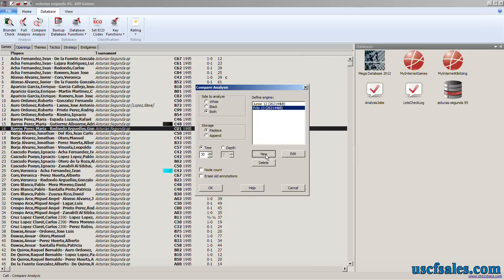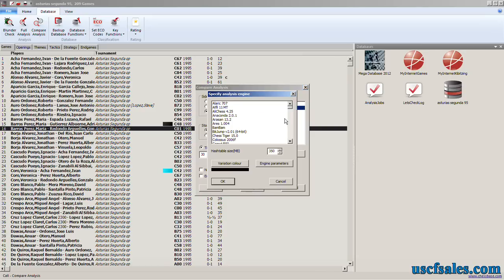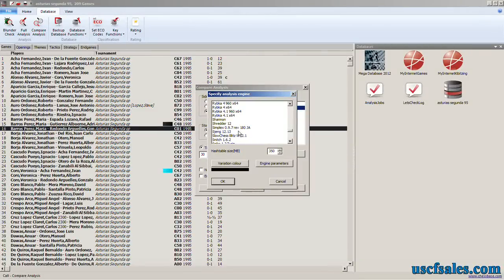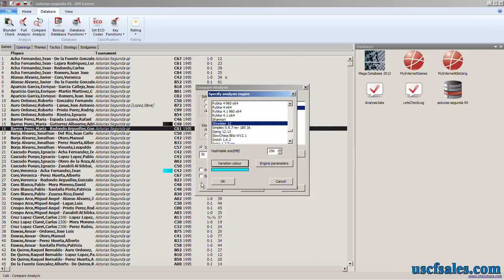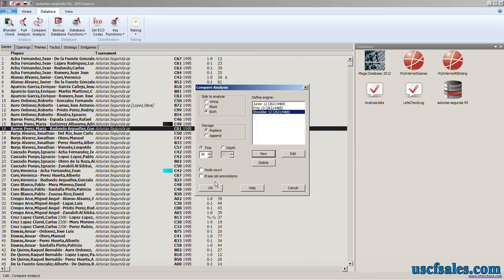Click new again. And this time we will go for Shredder. Variation color. We'll make Shredder a light blue. Click OK. Click OK.